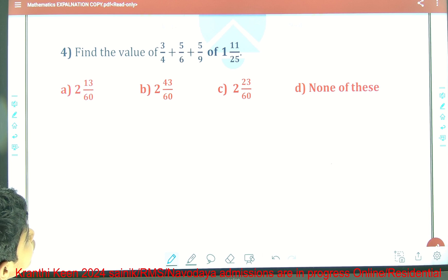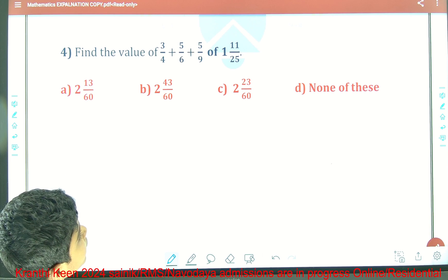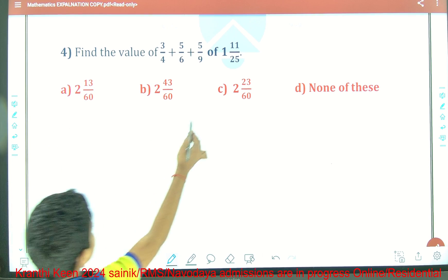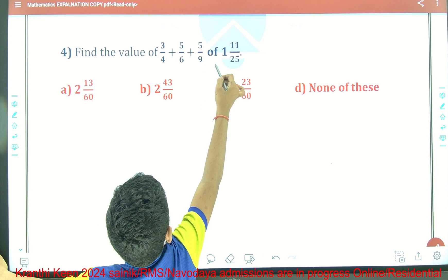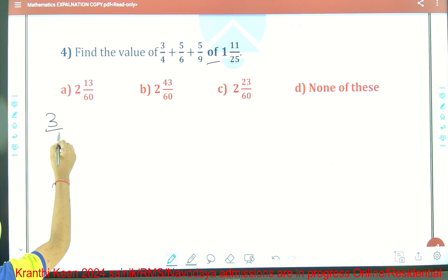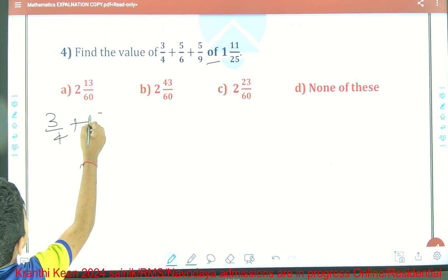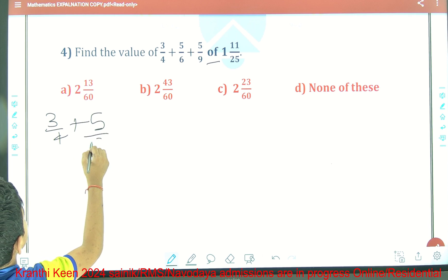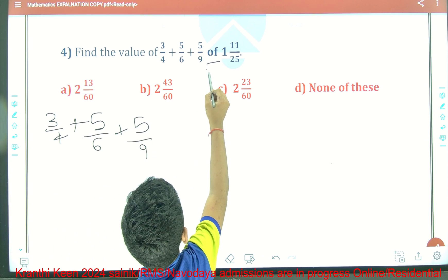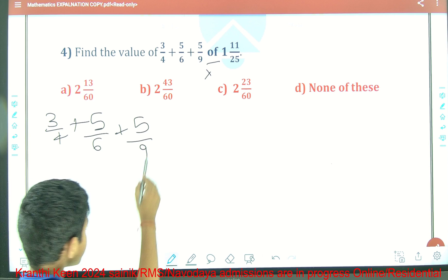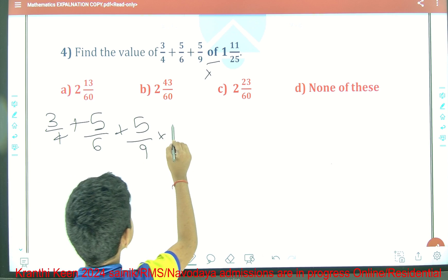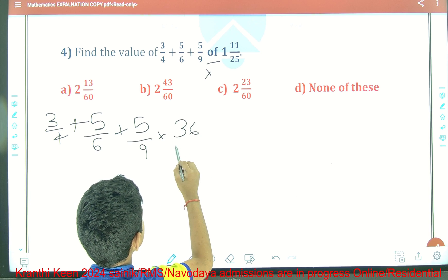Question number 4: Find the value of 3 by 4 plus 5 by 6 plus 5 by 9 of 1 and 11 by 25. First we should work out the mixed number. 1 and 11/25 equals 25 plus 11 over 25, which is 36 by 25. The 'of' means multiply.